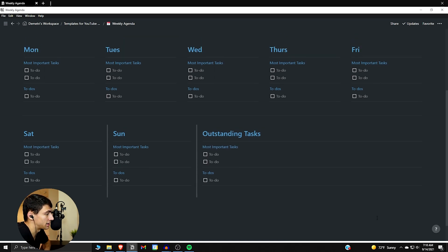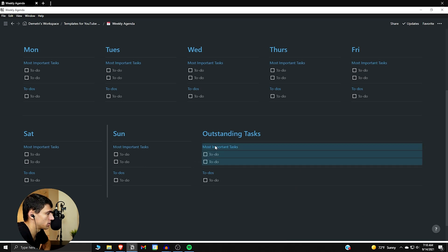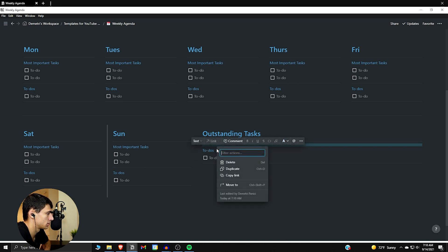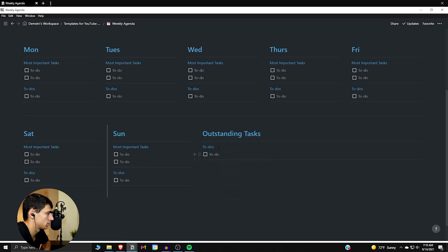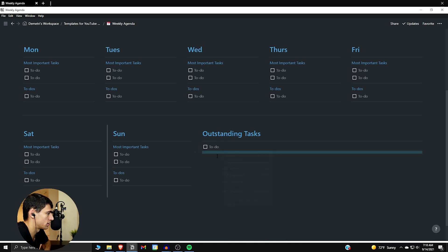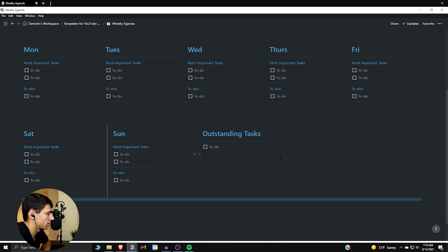That would be your outstanding tasks for the week set up there. You don't need to have this setup if you don't want — personally I just like keeping it separate, so it's just the one to-do. You can decide what you want, but that's my preference.